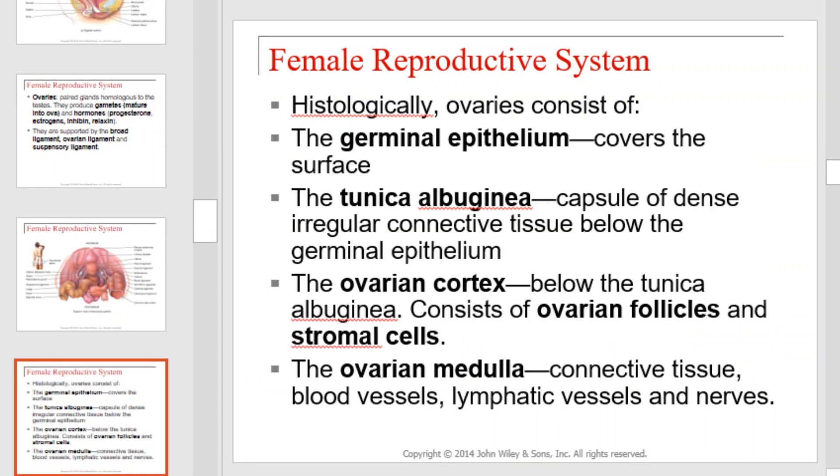Histologically, ovaries consist of germinal epithelium, which covers their surface; the tunica albuginea, which is a capsule of dense irregular connective tissue below the germinal epithelium; the ovarian cortex, below the tunica albuginea, which consists of ovarian follicles and stromal cells; and the ovarian medulla, which is connective tissue, blood vessels, lymphatic vessels, and nerves.